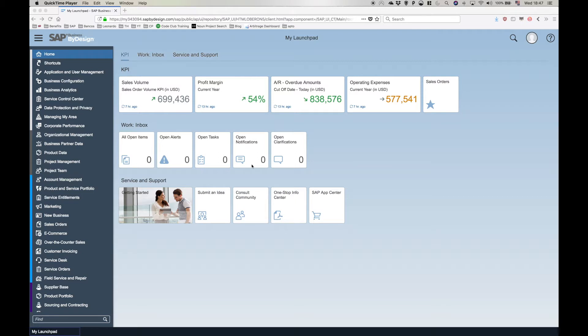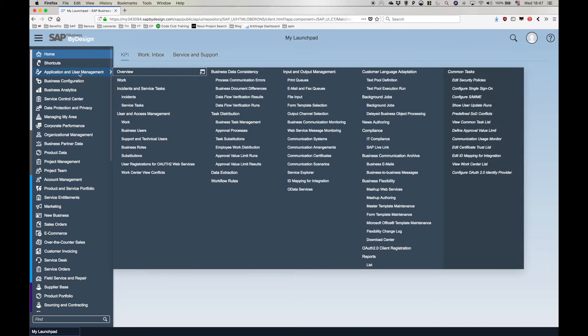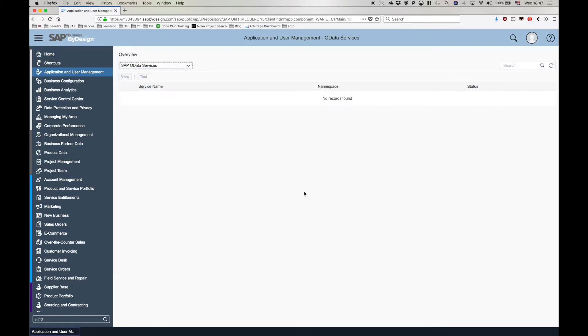The first option is we need to choose in the main menu the application and user management. In this entry, we're going to find another option called OData services. And in here, we're going to find two main groups: the SAP OData services and the customized OData services.